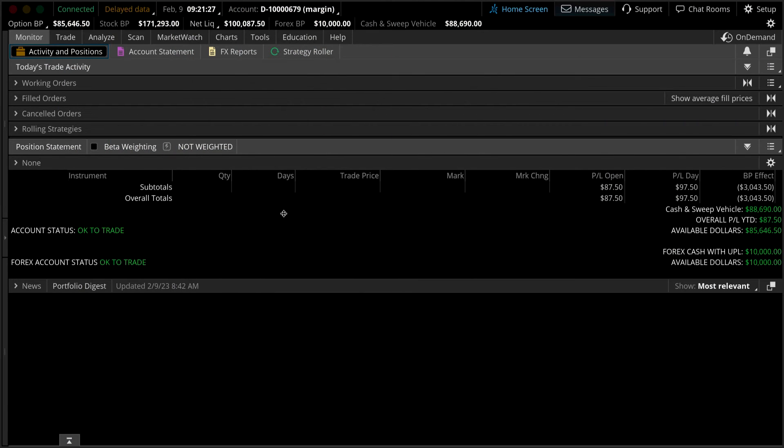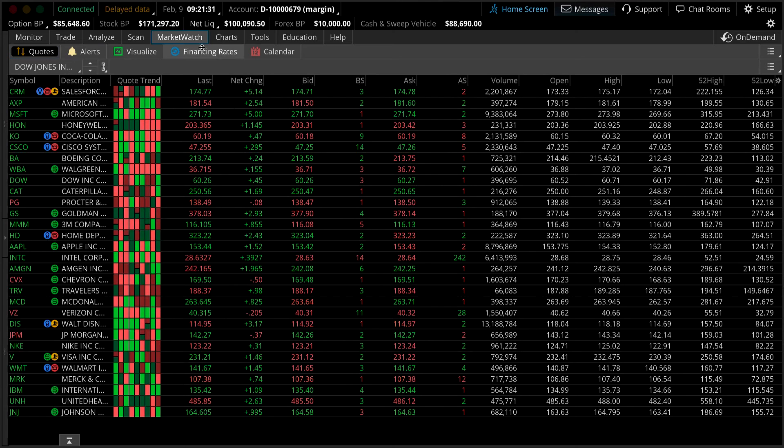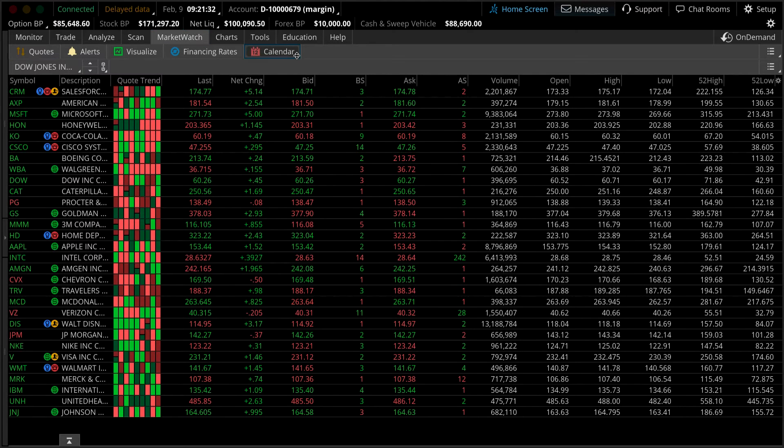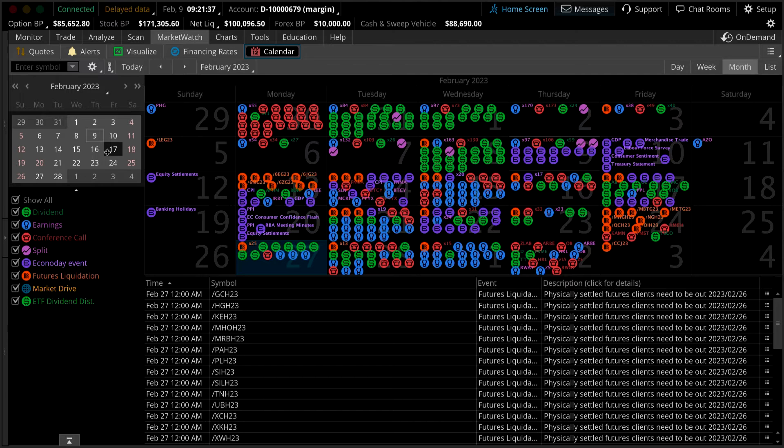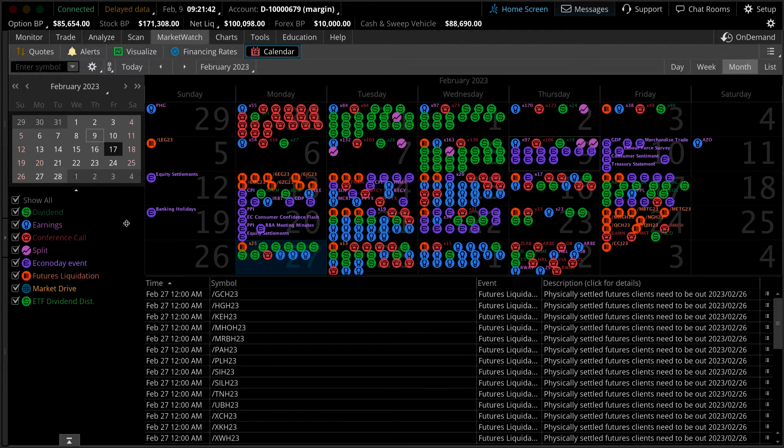Start by navigating to the market watch tab and select the calendar sub tab. On the left hand side, you'll see a monthly calendar and a list of scheduled events such as dividends, earnings, conference calls, stock splits, and economic events.